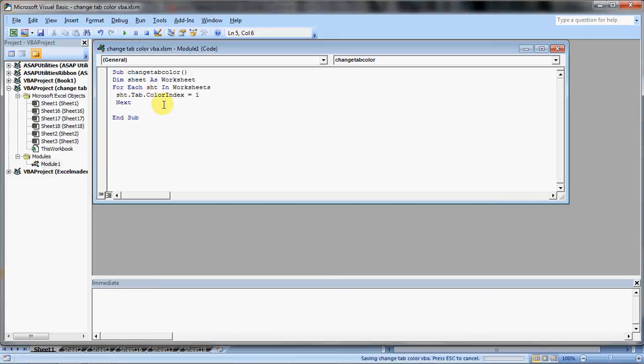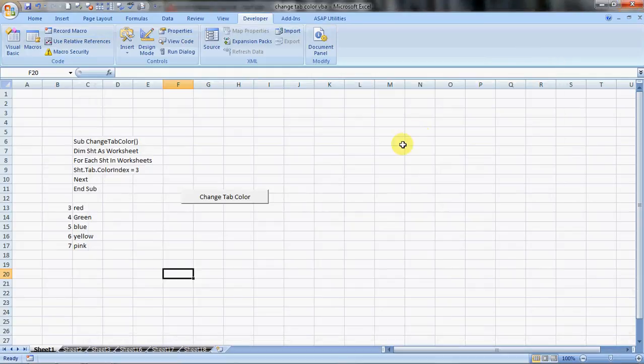We press save and then we can close this. You get back to Excel. Now we can run this macro by two ways.